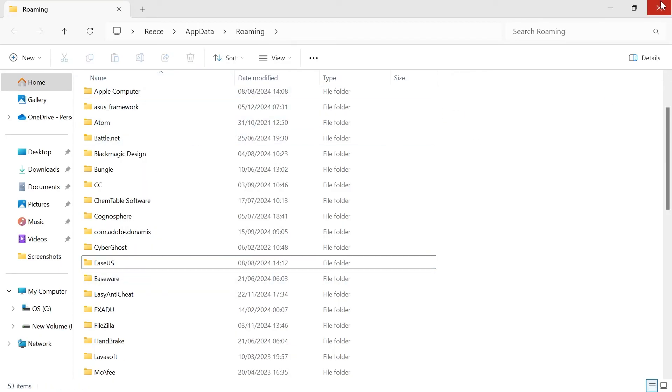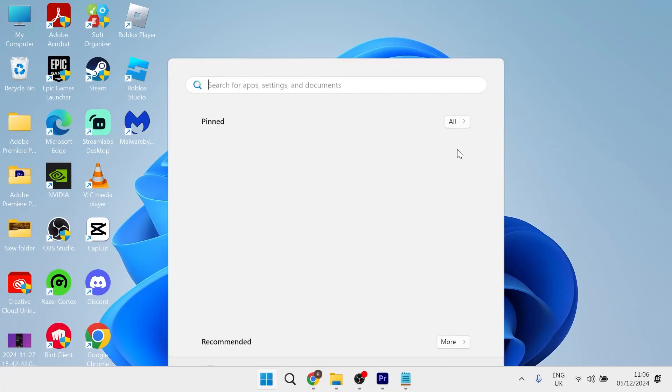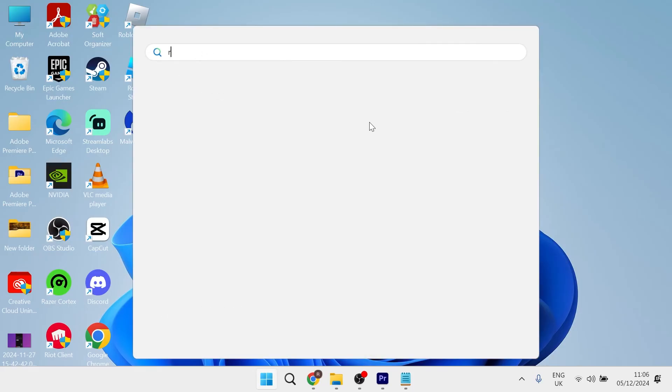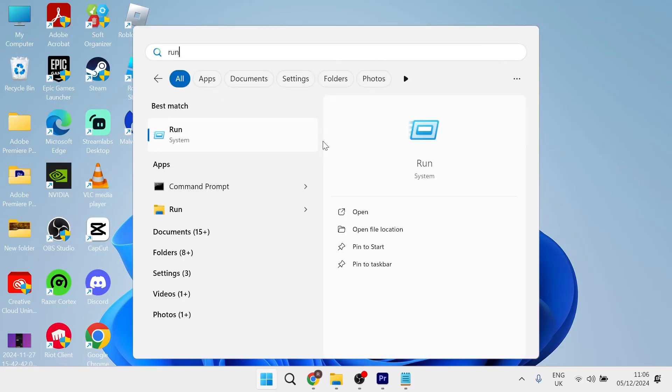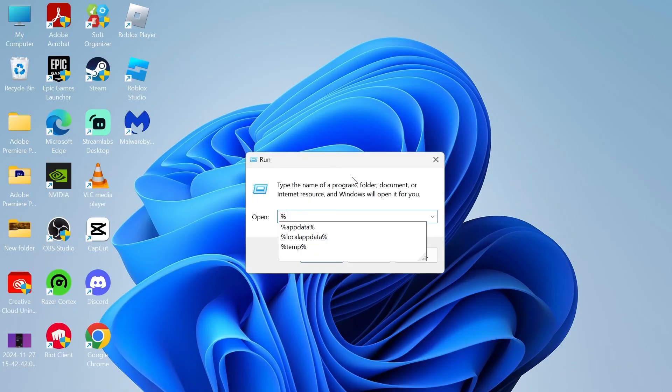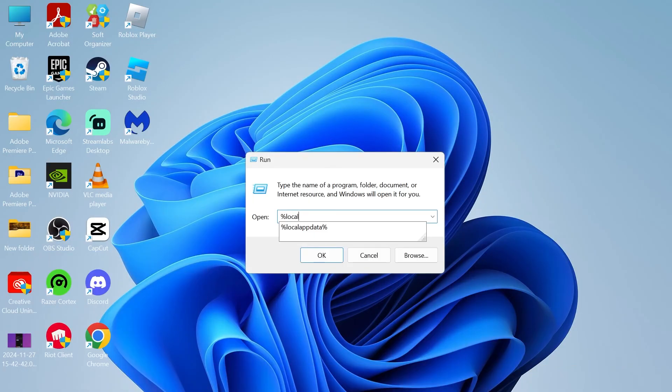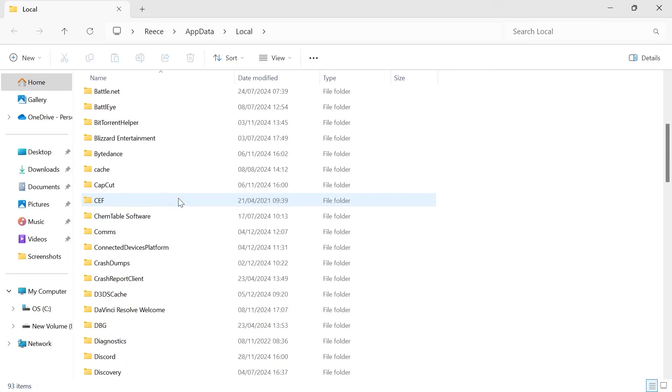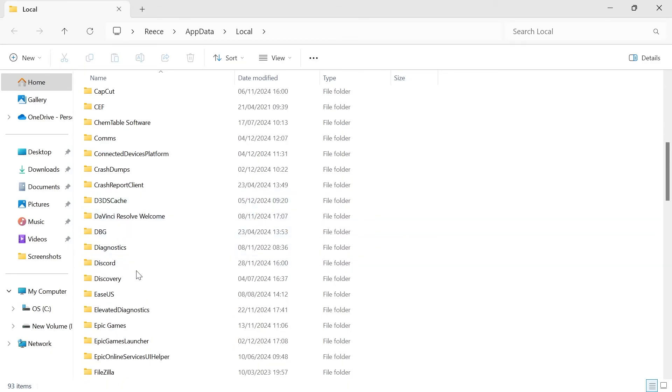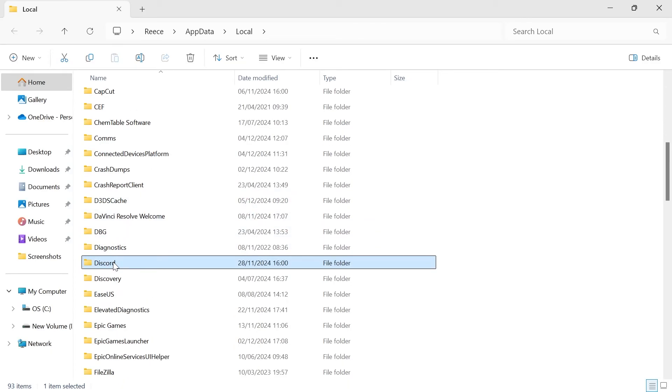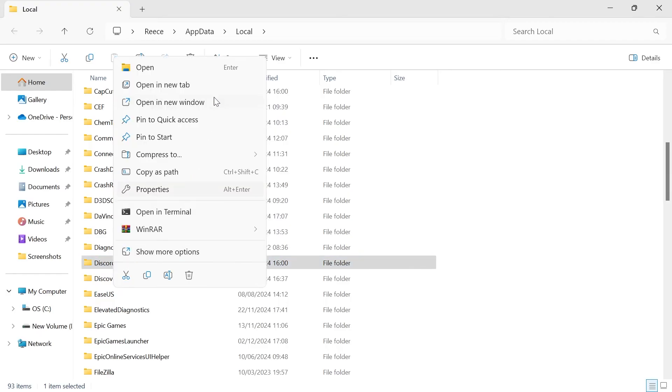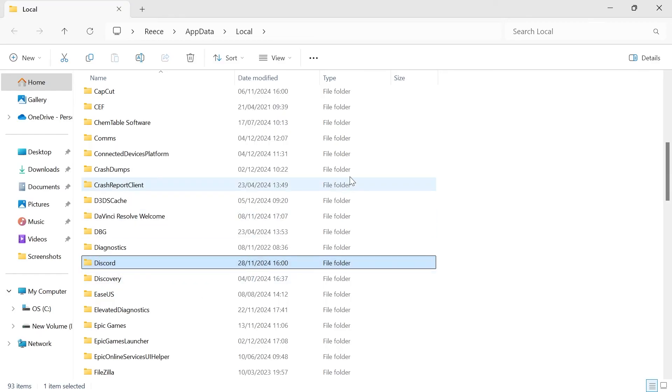Once you've deleted Discord from here, close out of this folder. Come back over to the Start menu and search for Run. Click on the Run icon and this time type in percentage sign Local AppData percentage sign and hit Enter. Once again, scroll down until you see the Discord folder and right click on it and select the Trash icon to delete it.